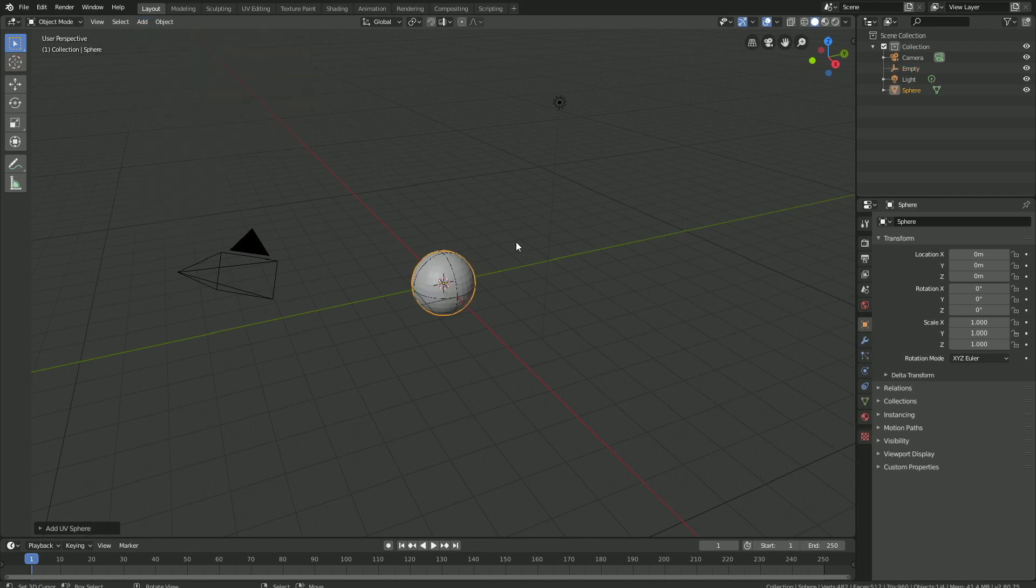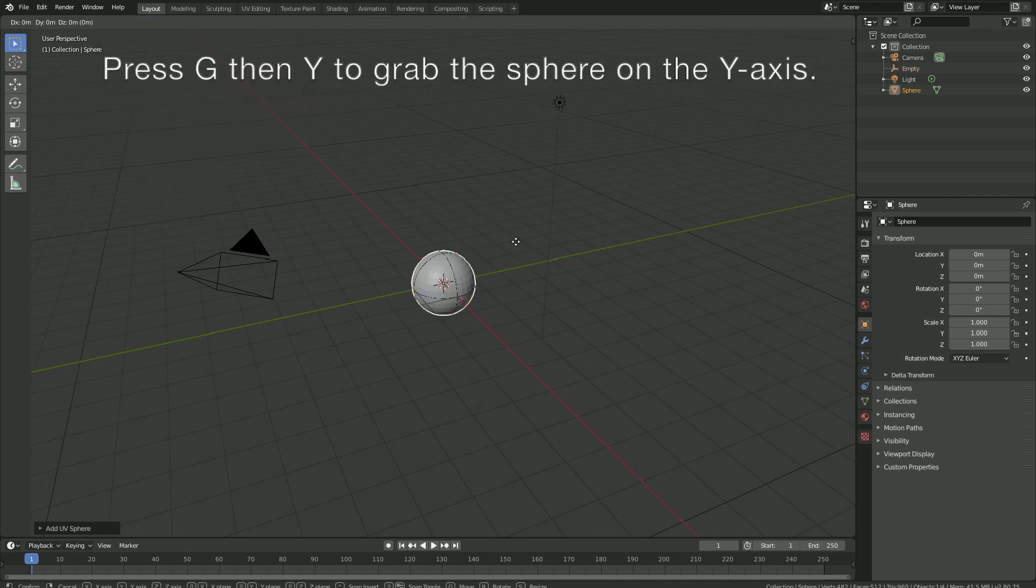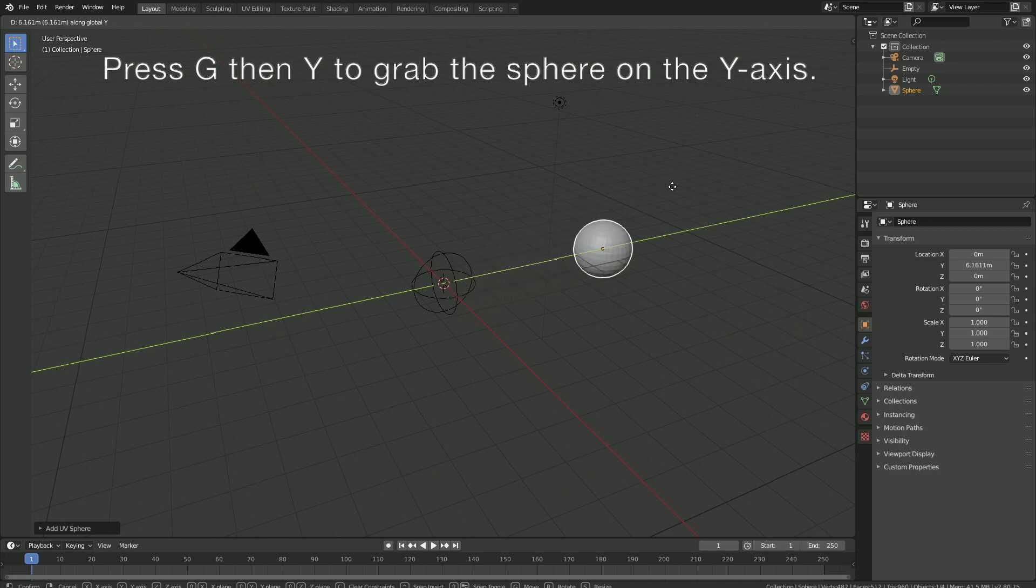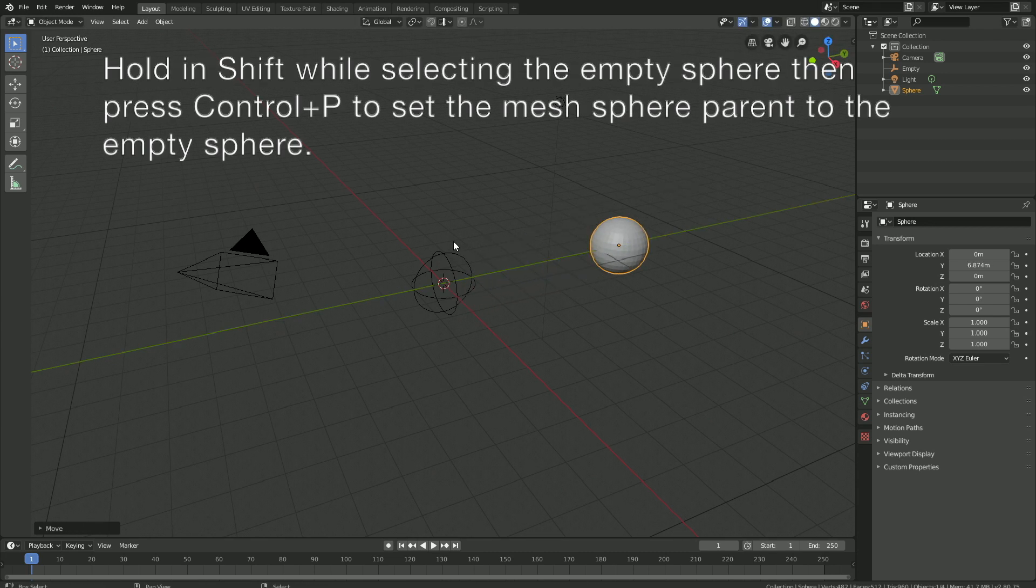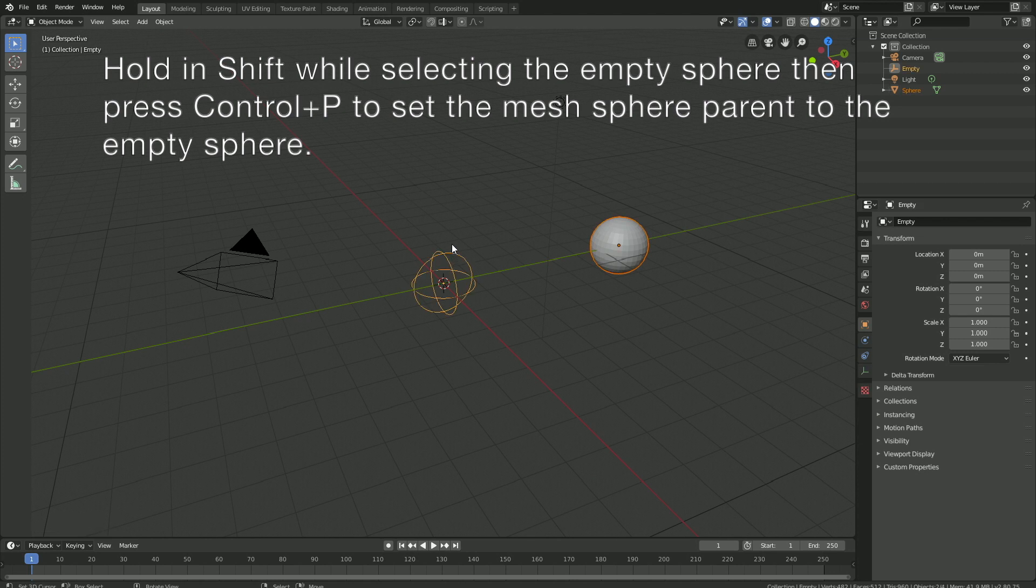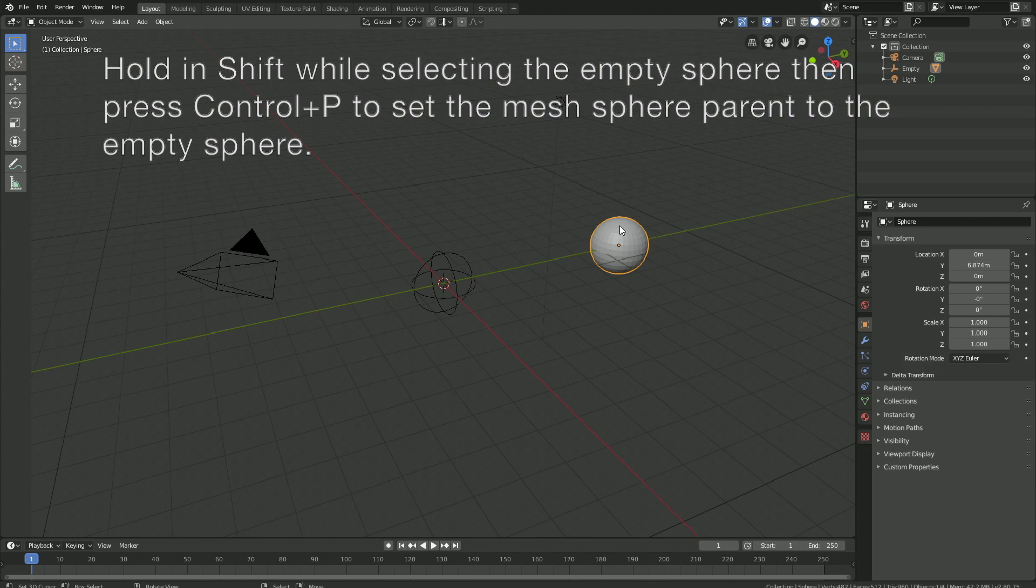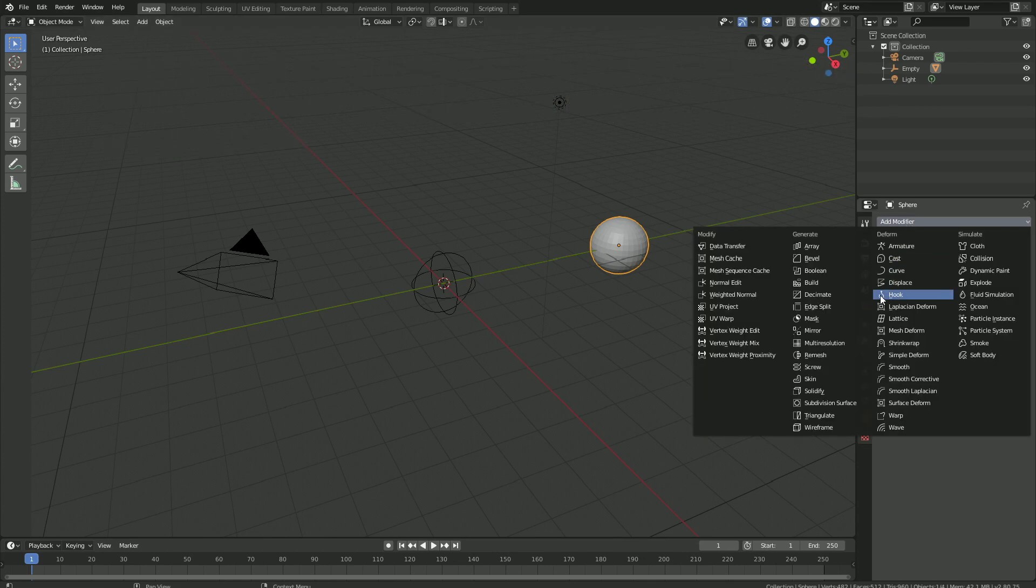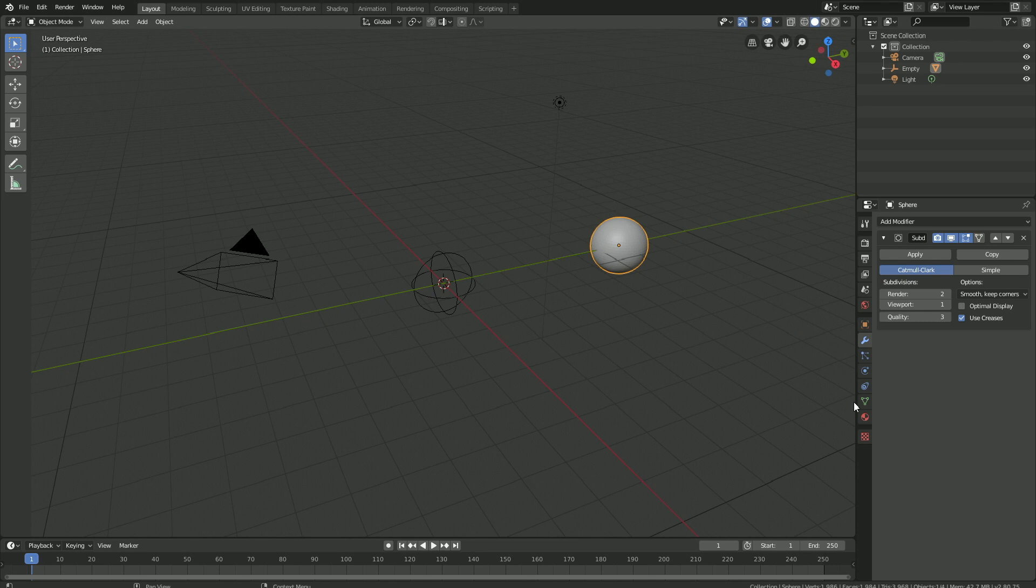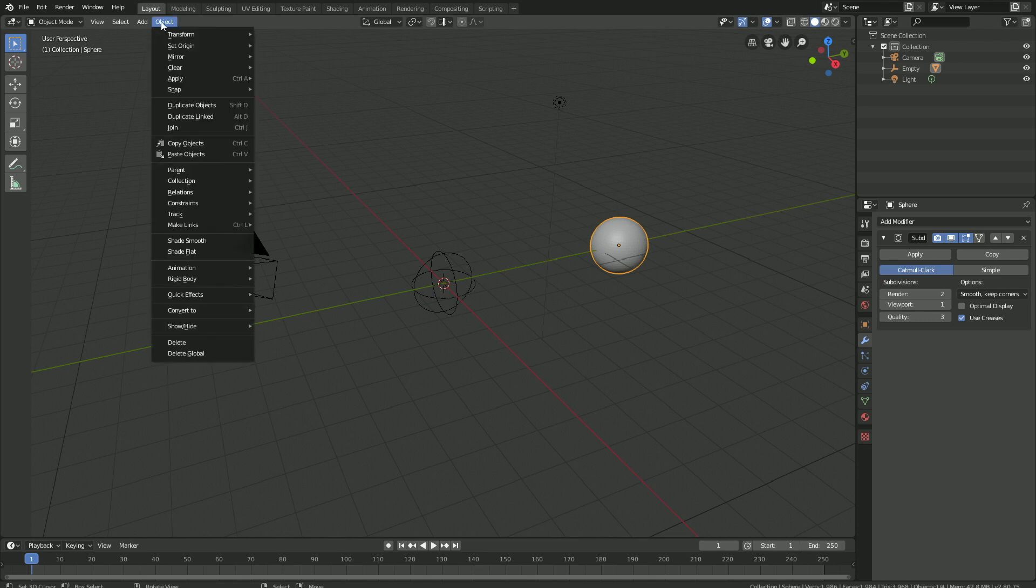Then press G, then Y to grab the UV sphere on the Y axis. Then hold in Shift, select the empty, and then press Ctrl P to set the UV sphere parent to the empty sphere. Then select the UV sphere, add a subdivision surface modifier to increase the number of polygons, and then add smooth shading as well to the object.